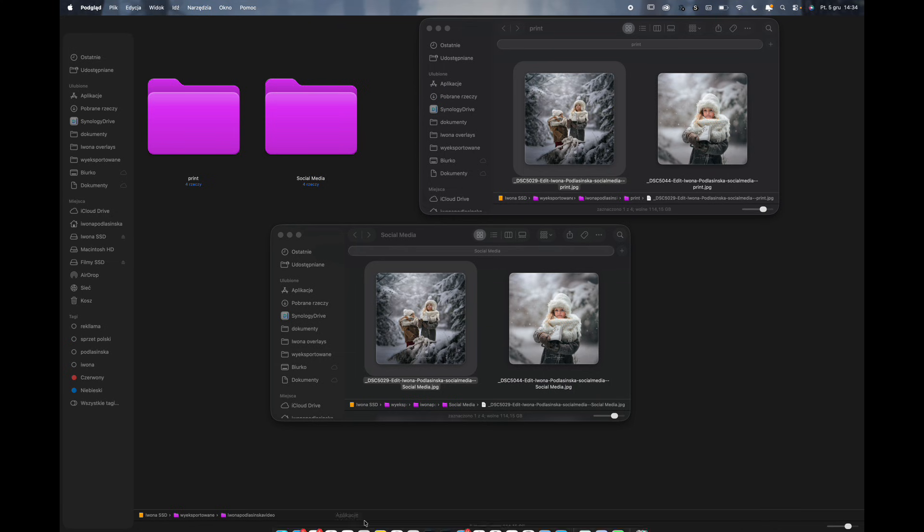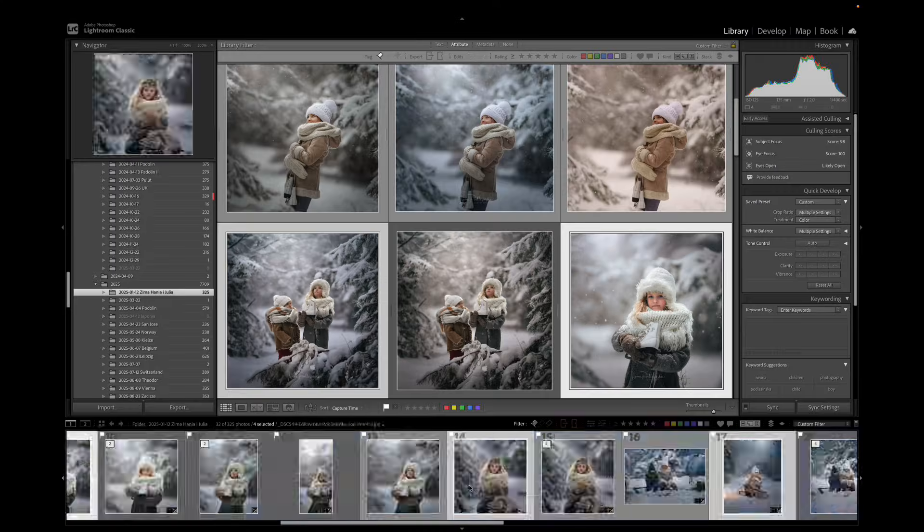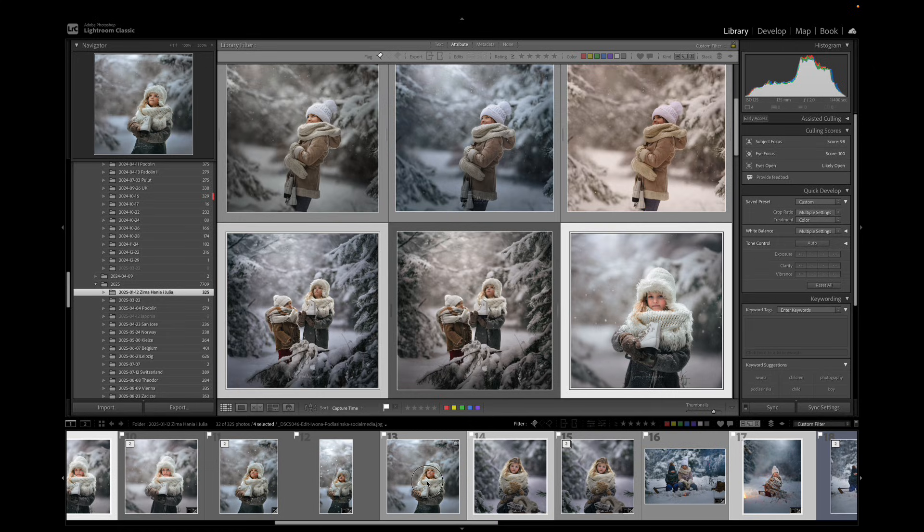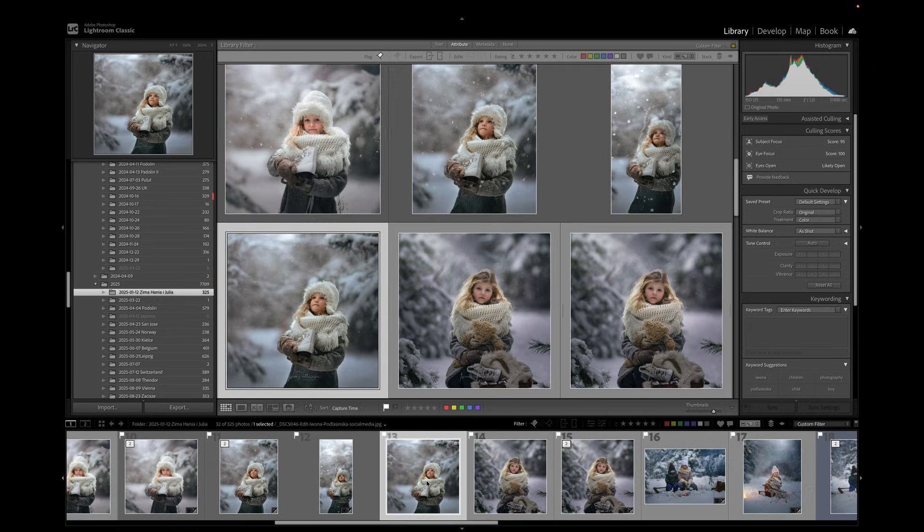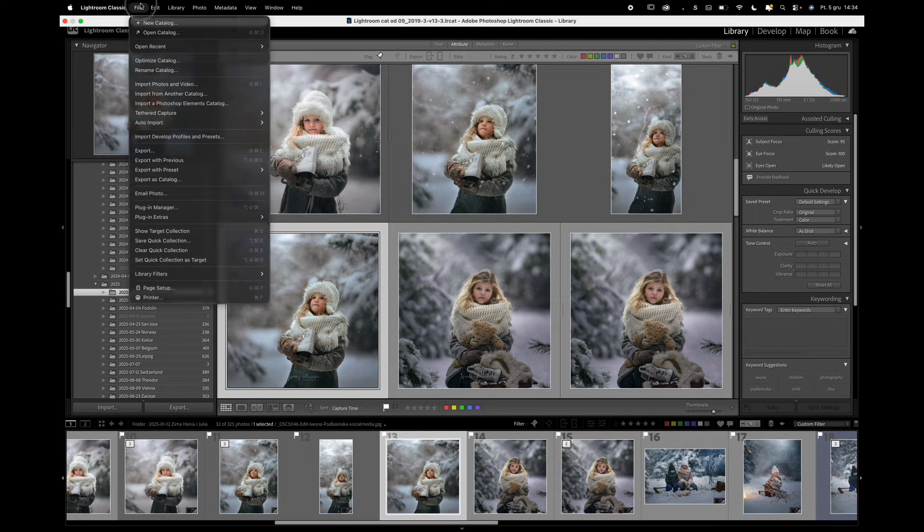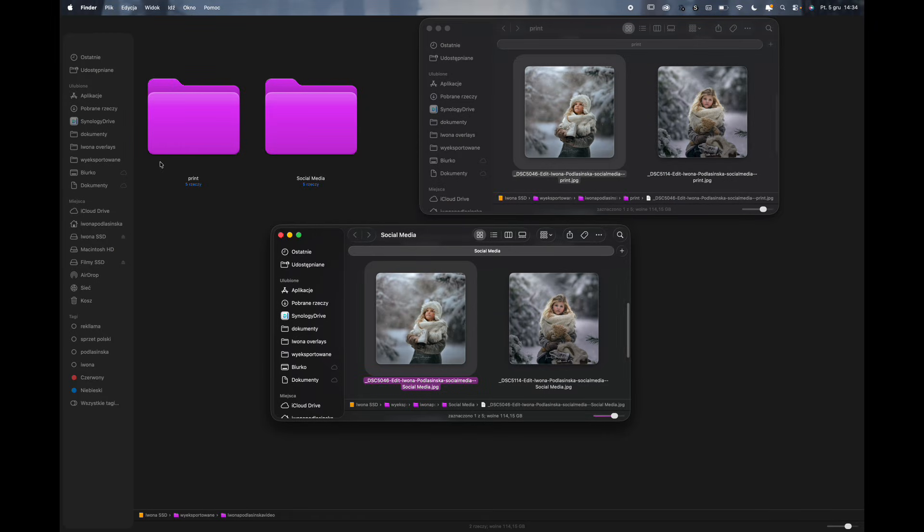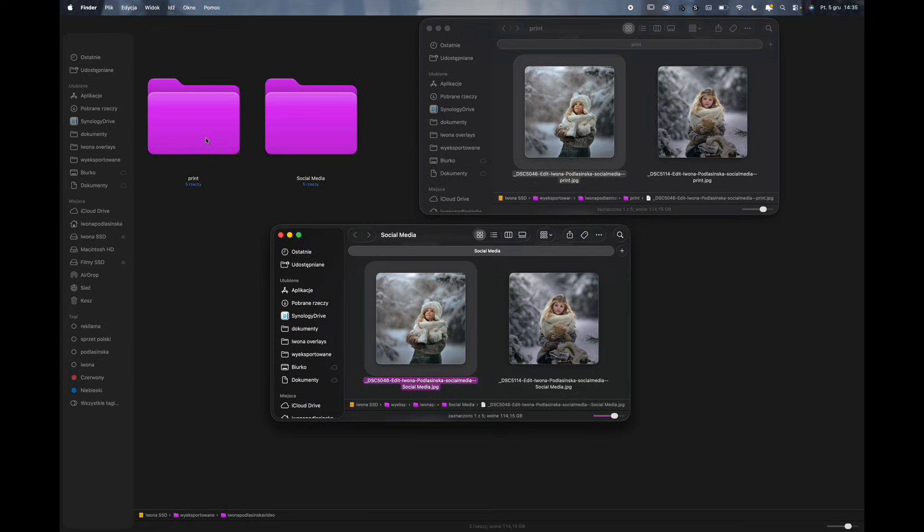So sometimes what happens then I will go back to Lightroom and then I spot a photo thinking oh shoot I was supposed to export this one as well. So what you can do right now, you can go to File and export with presets and they're just going to quickly add without you having to set everything up again, it's just going to add to those folders.